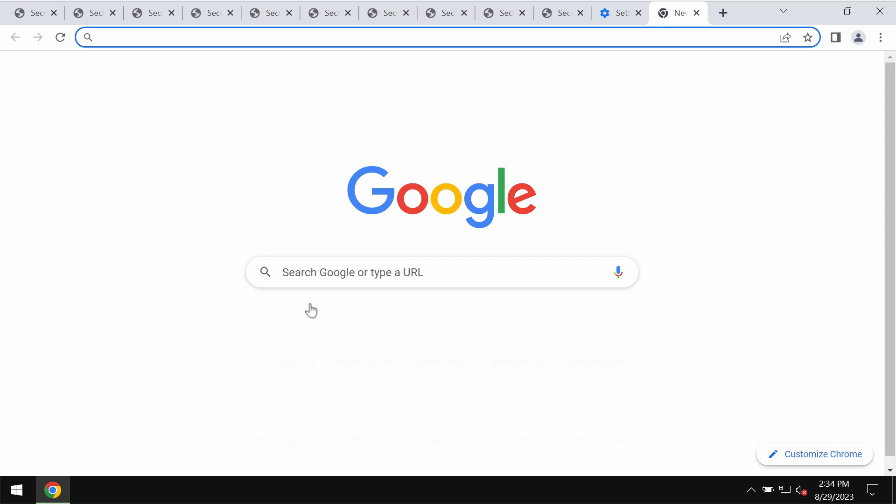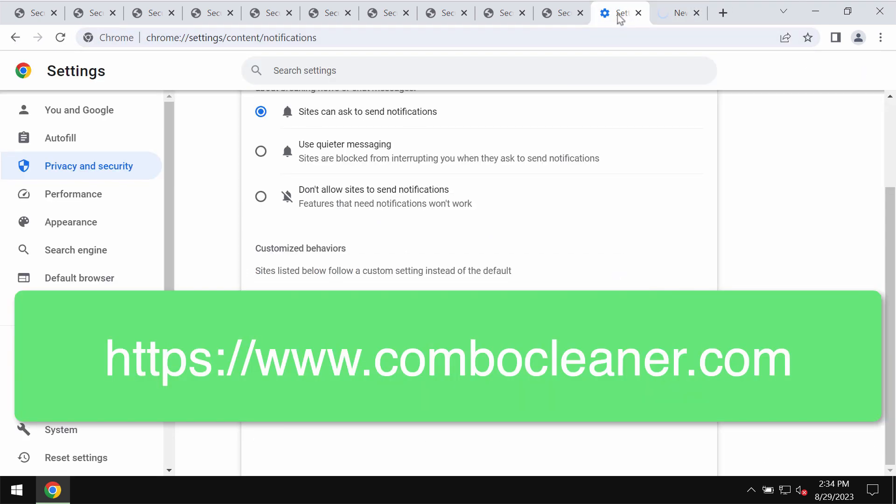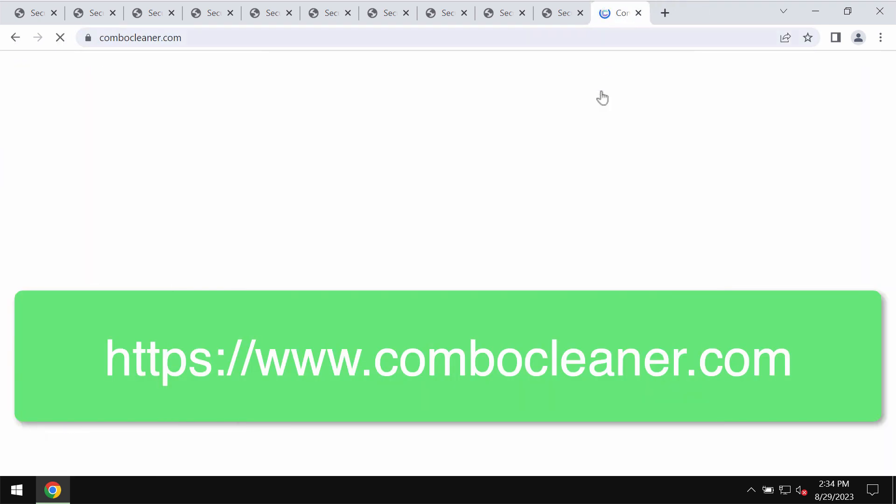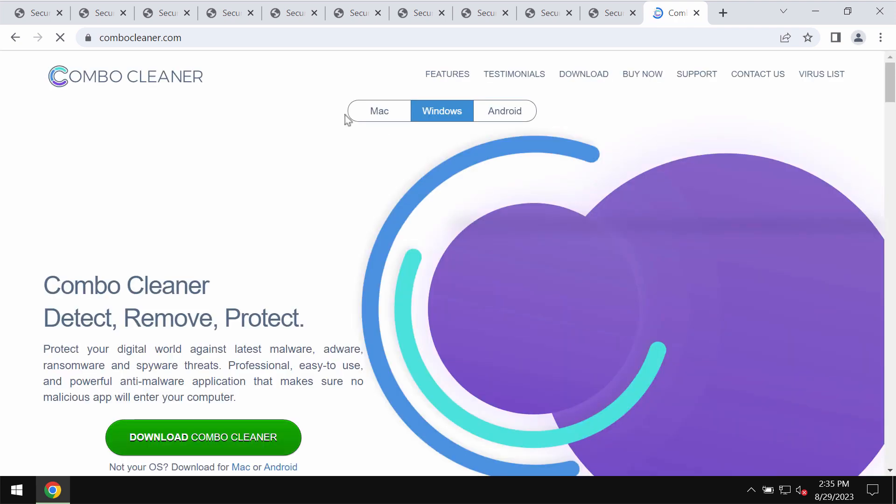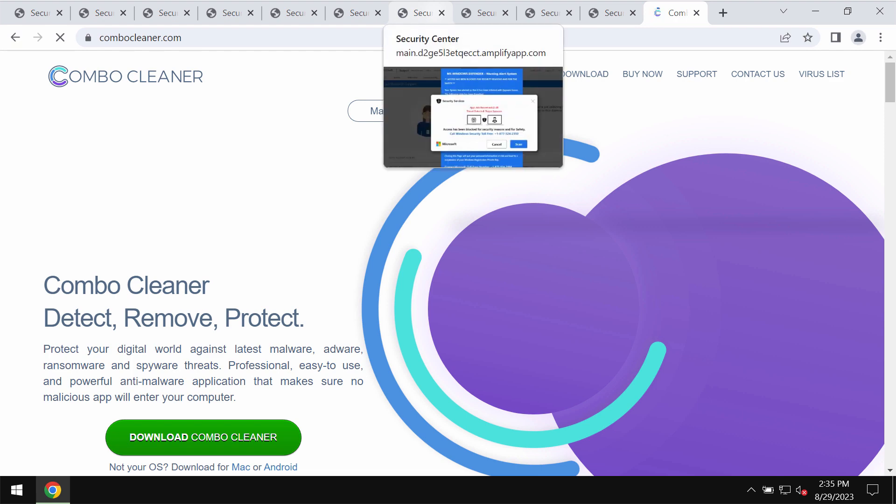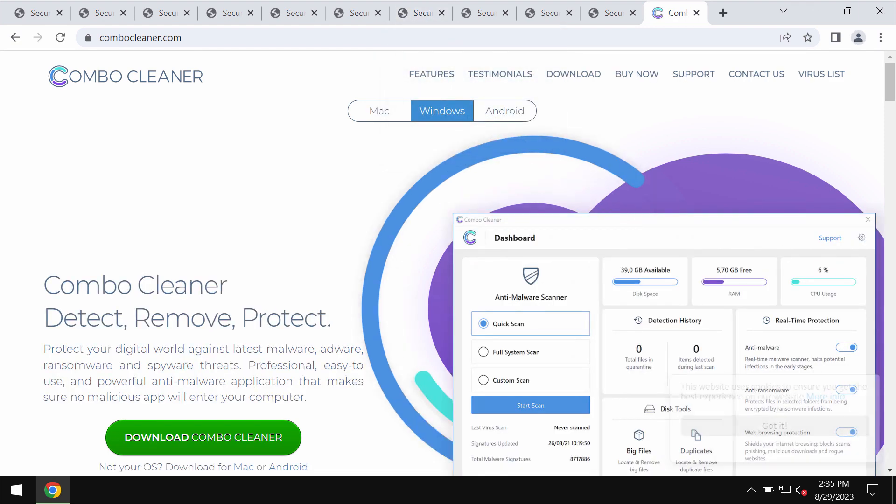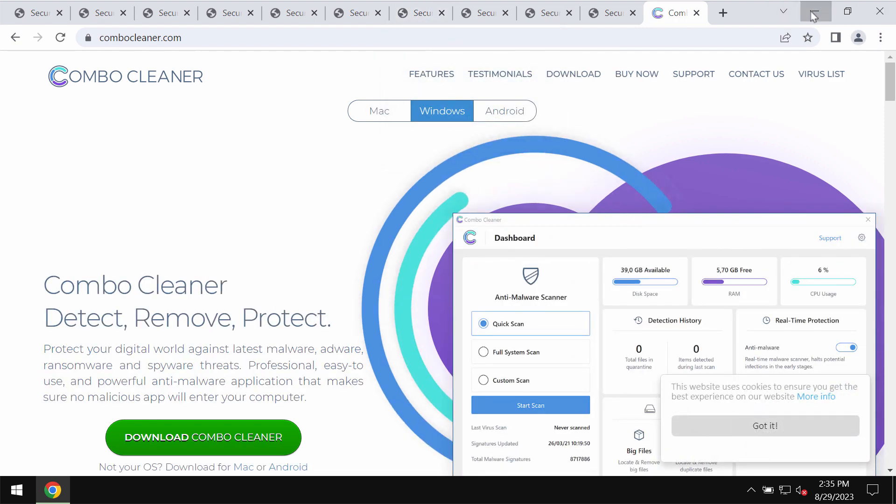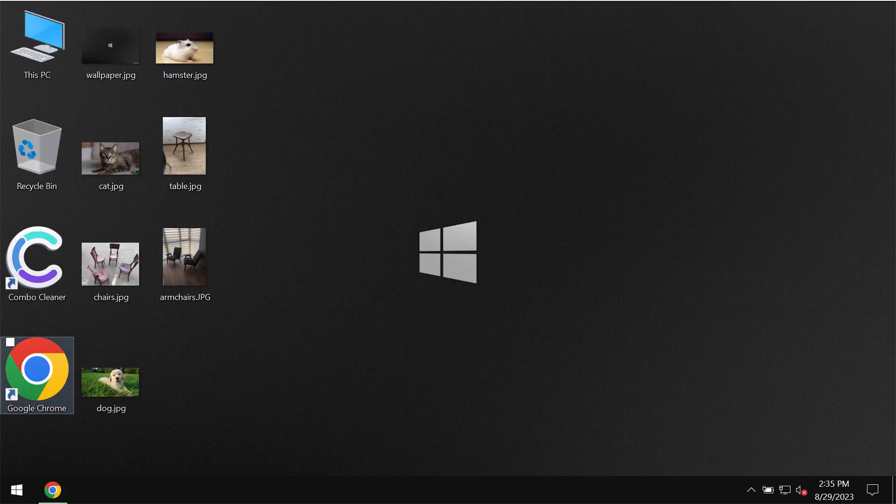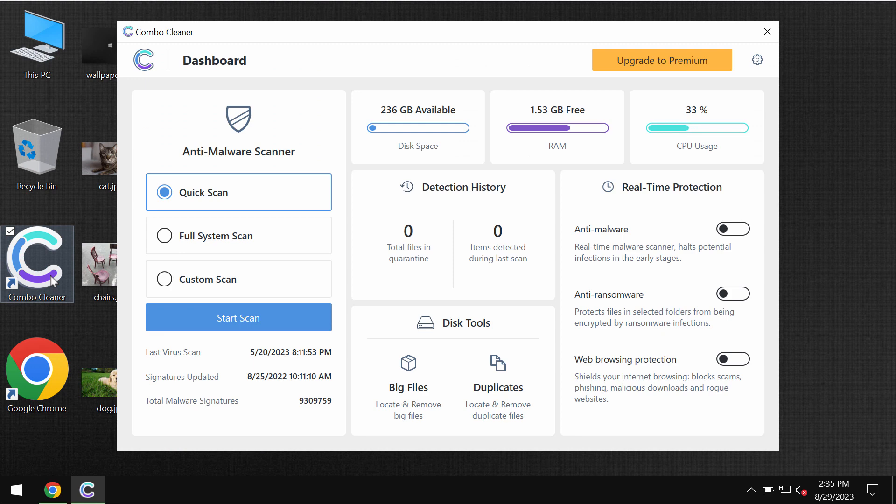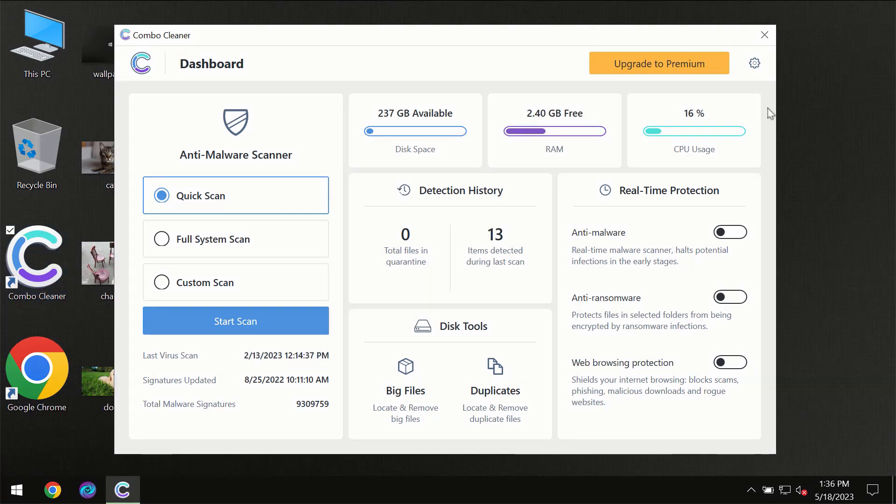Finally, I recommend that you investigate your computer with the help of reliable antivirus. I recommend you to use ComboCleaner antivirus for this purpose. Get it on the page ComboCleaner.com, download the application, install it, and start scanning your system.